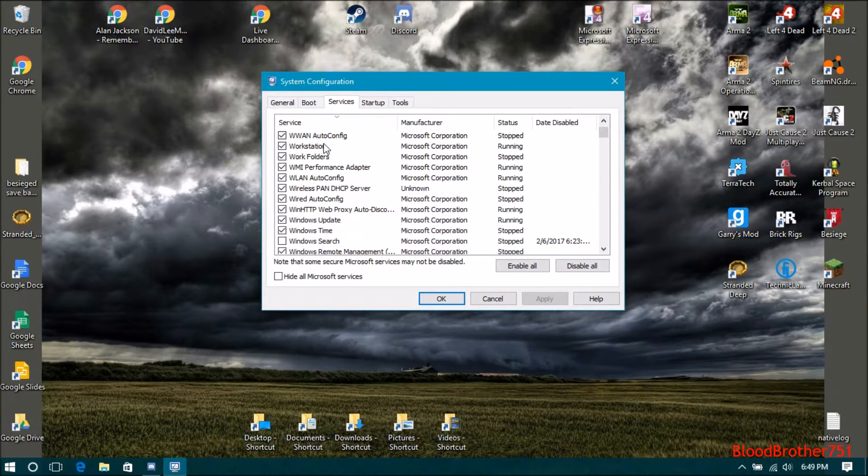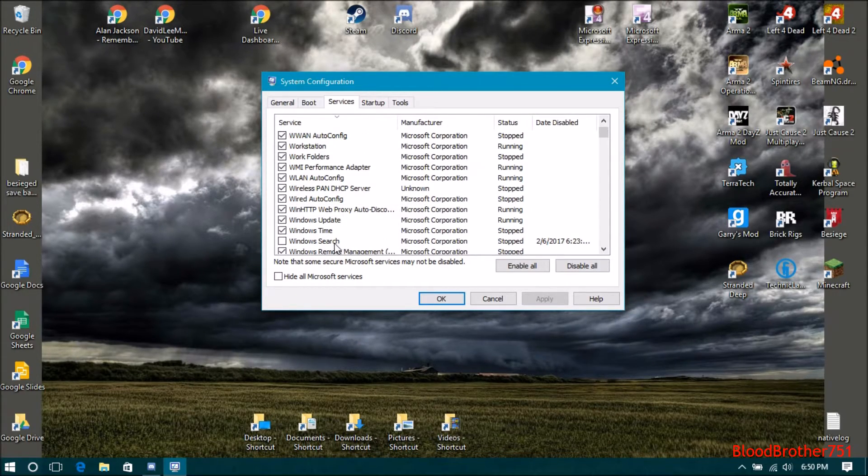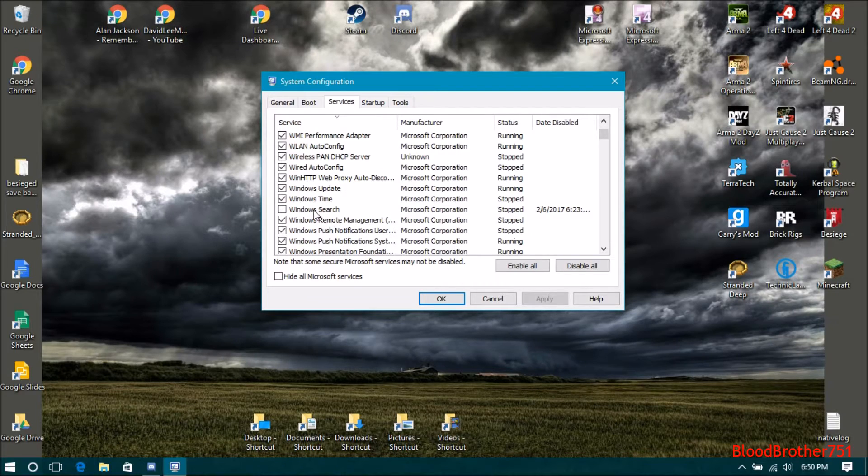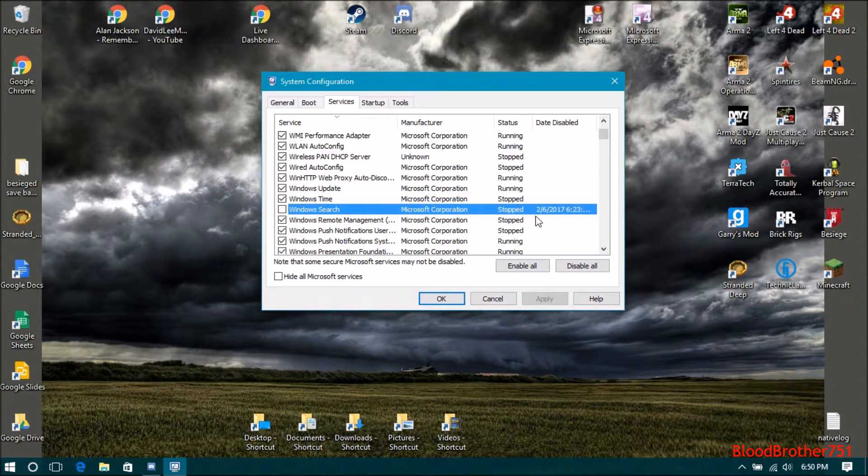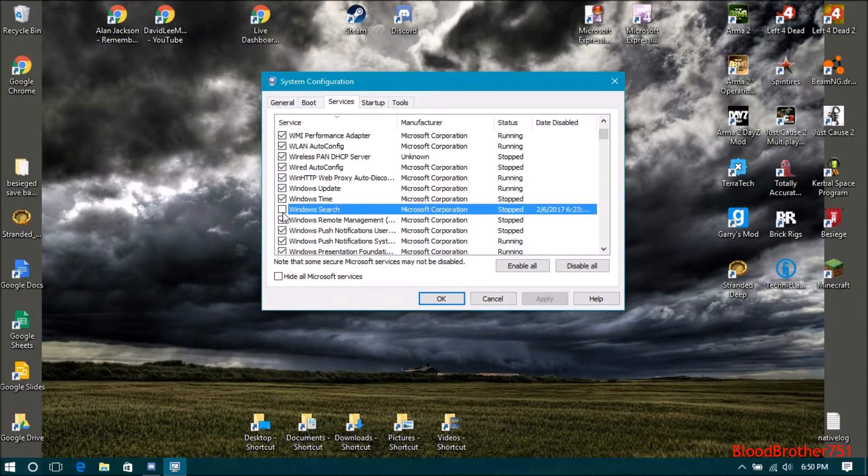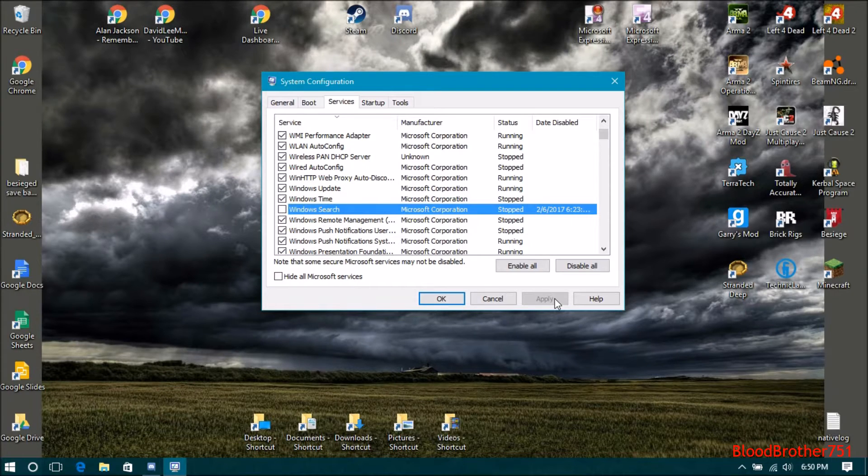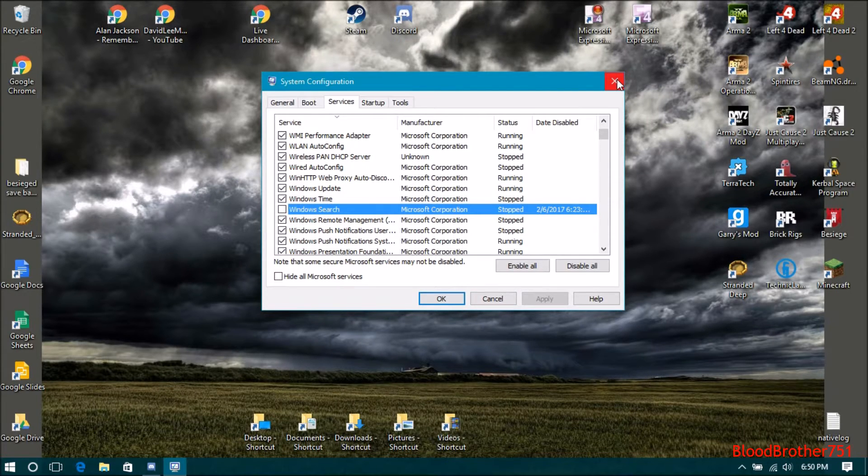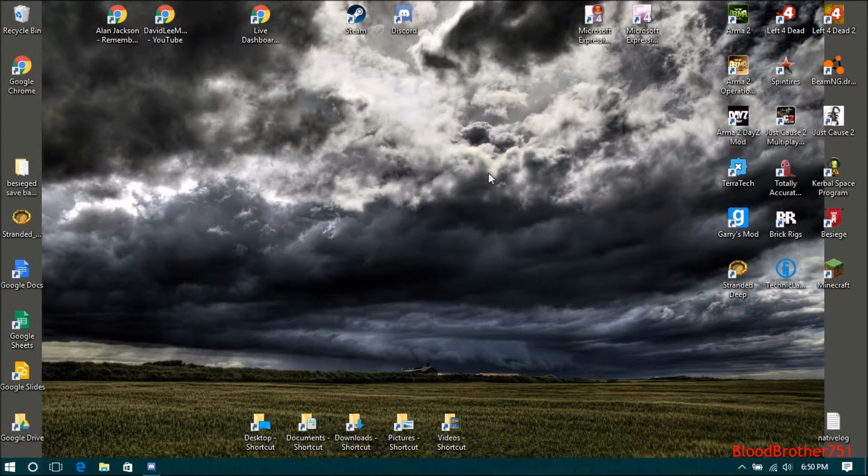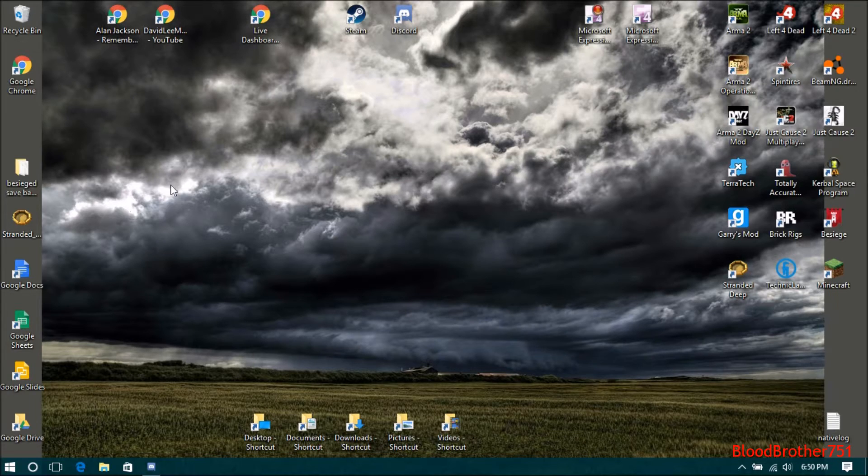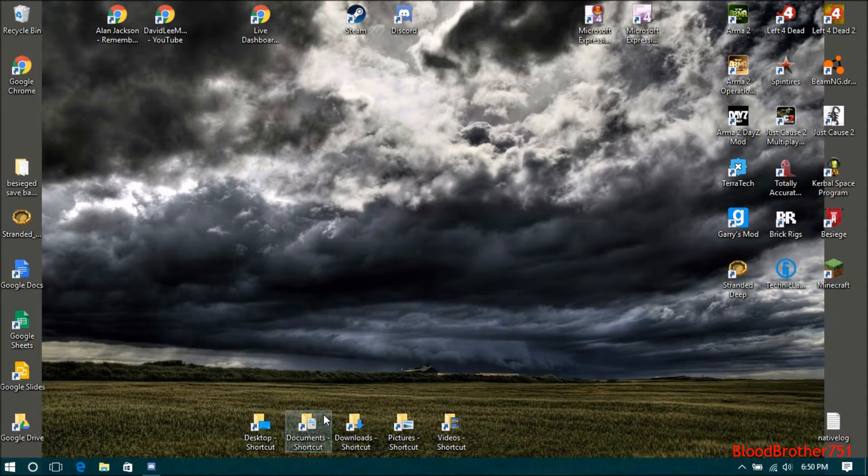You need to find Windows Search. Here it is—Windows Search. What you want to do is untick it, then hit Apply and hit OK. It'll request a restart. Once you restart your computer, you can open up stuff and it'll be all sped up.